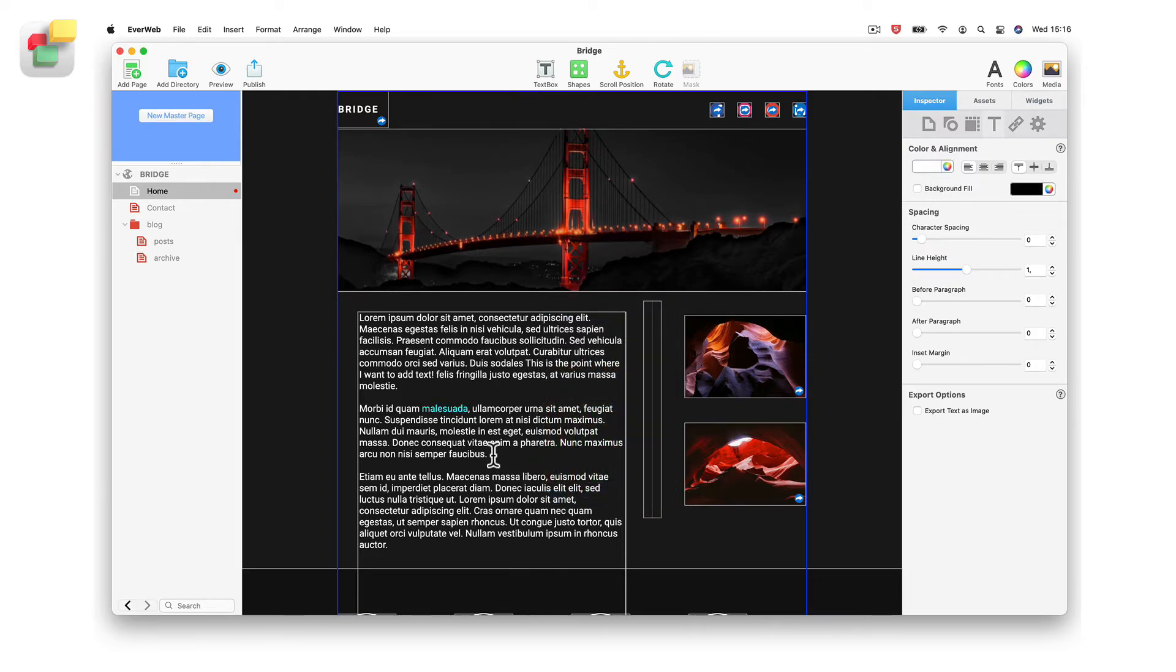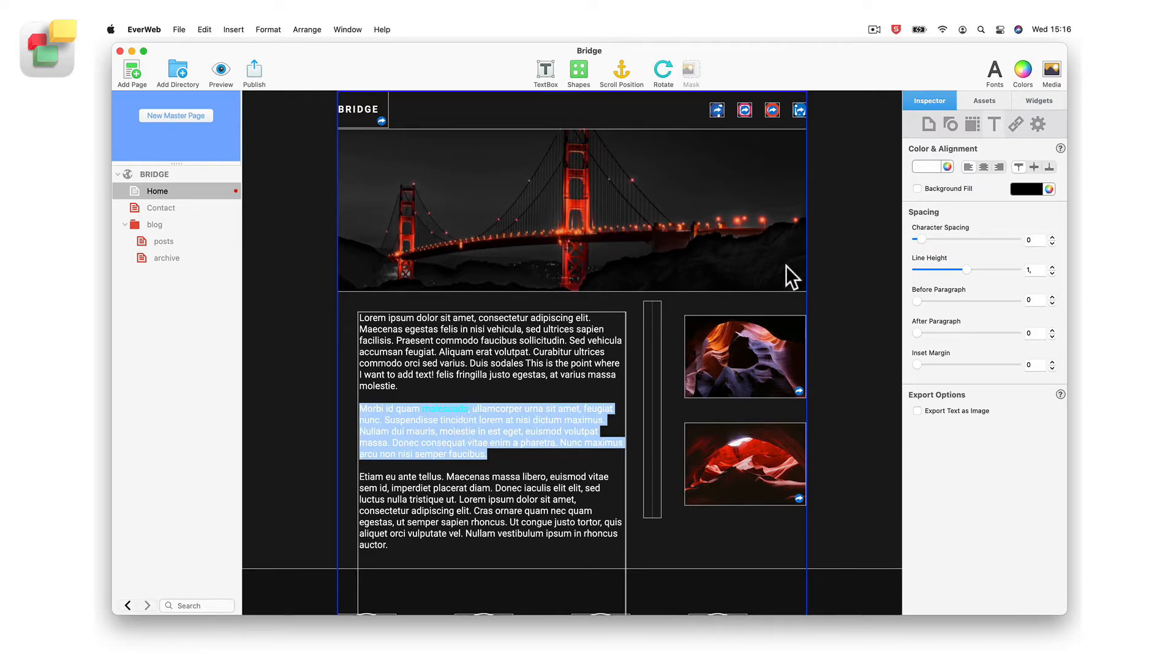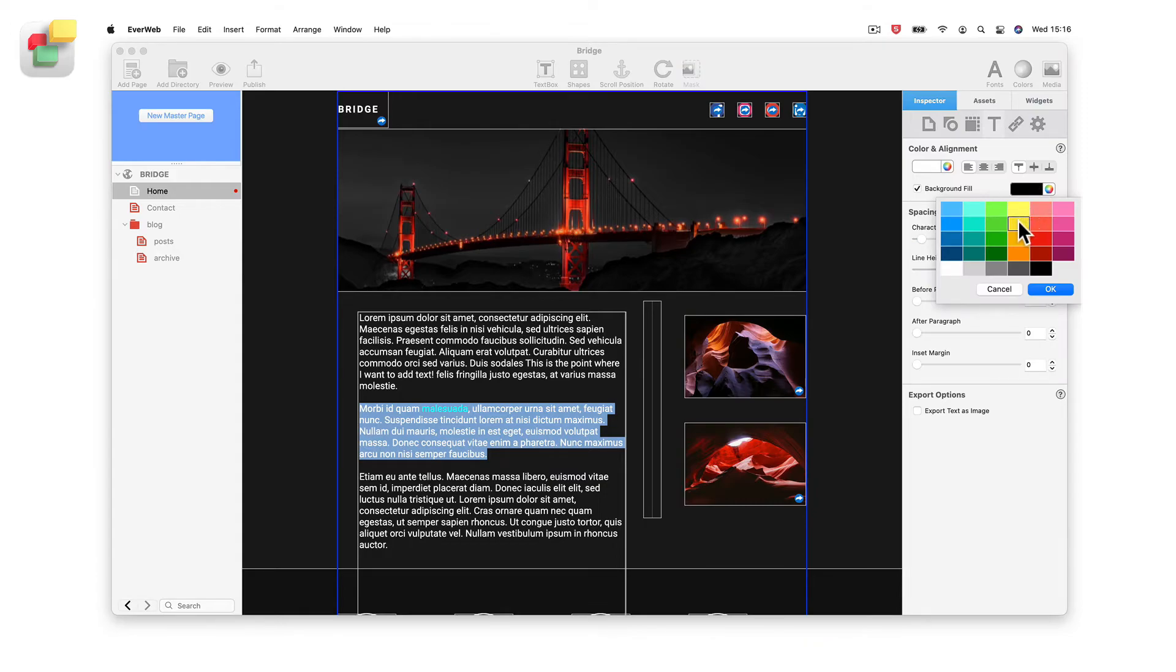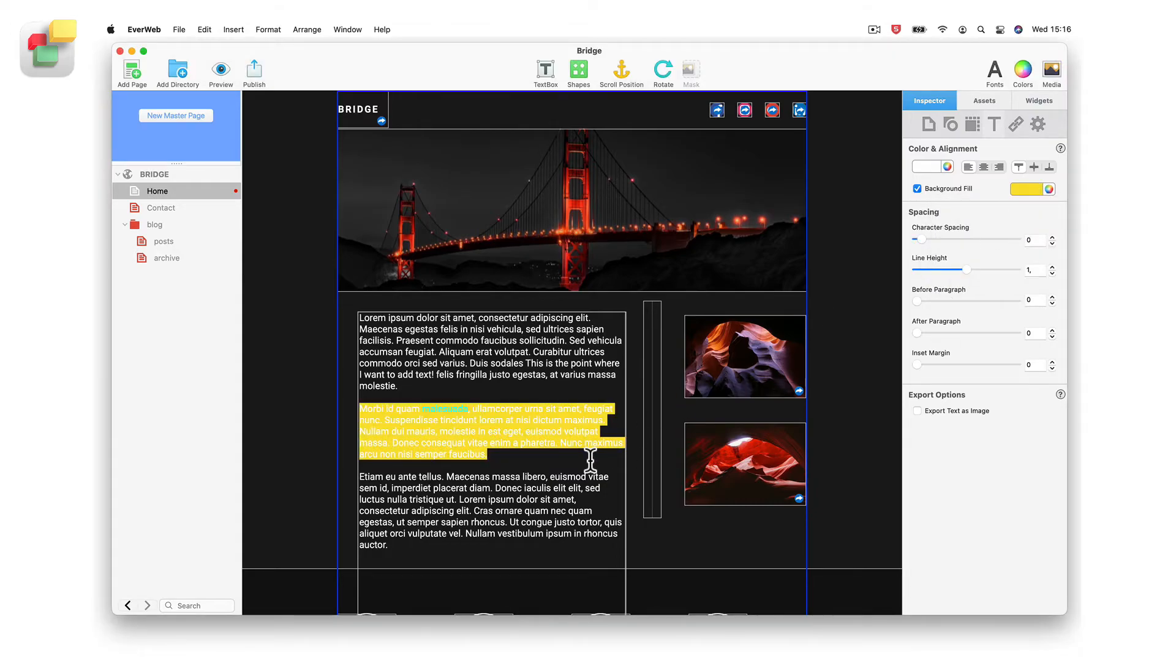If you want your text to have a color background, select the text you want. Check the background fill option, then use either the color swatch or color wheel to set the background color.